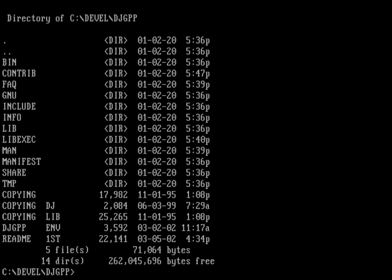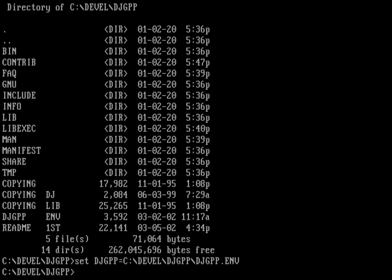That's what we're going to set this environment variable to. We're going to set djgpp to c:\devel\djgpp\djgpp.env.